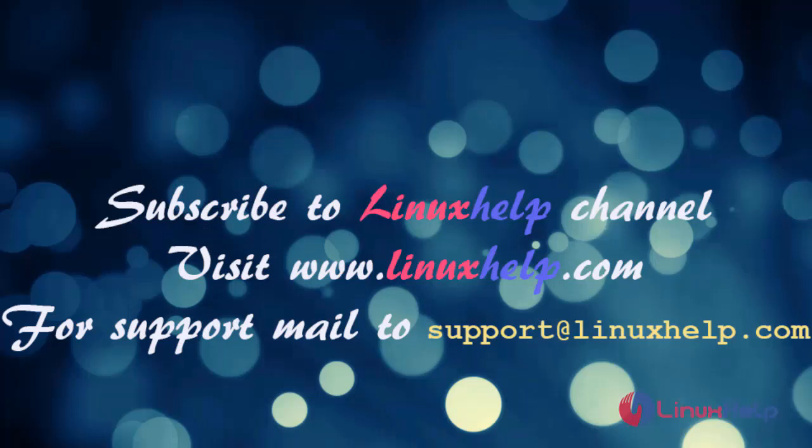If you like this video please subscribe to our channel. And also to watch more tutorials please visit our website www.linuxhelp.com and if you have any queries mail us to support@linuxhelp.com. Thank you.